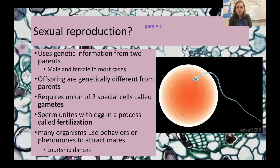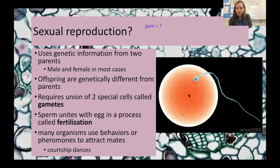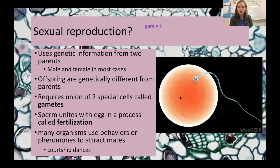Sexual reproduction requires two special cells called gametes — your egg and sperm. The sperm has a flagella, a long tail it uses to swim, and this is the only cell in the human body with a flagella. The egg is much larger than the sperm. The egg passes on more to the offspring: the sperm only passes on nuclear DNA, while the egg passes on the cytoplasm, organelles like the mitochondria, and mitochondrial DNA. So you actually have a little more DNA from your mother than from your father.